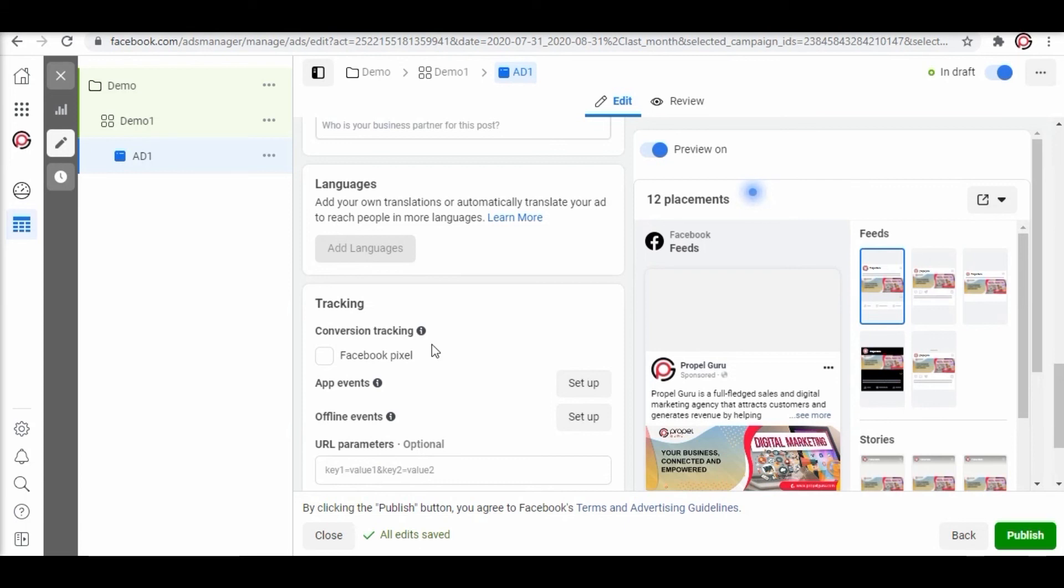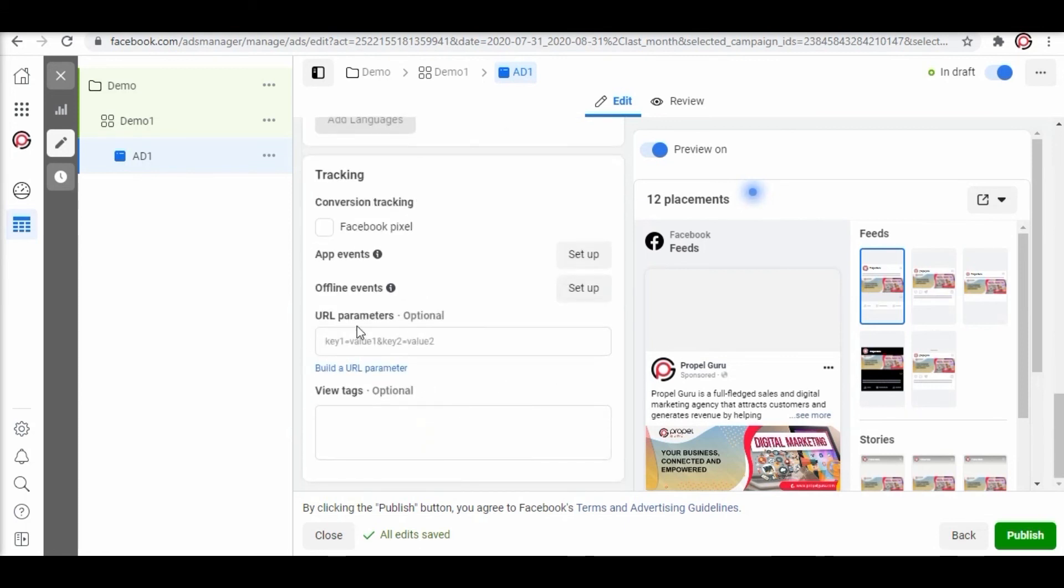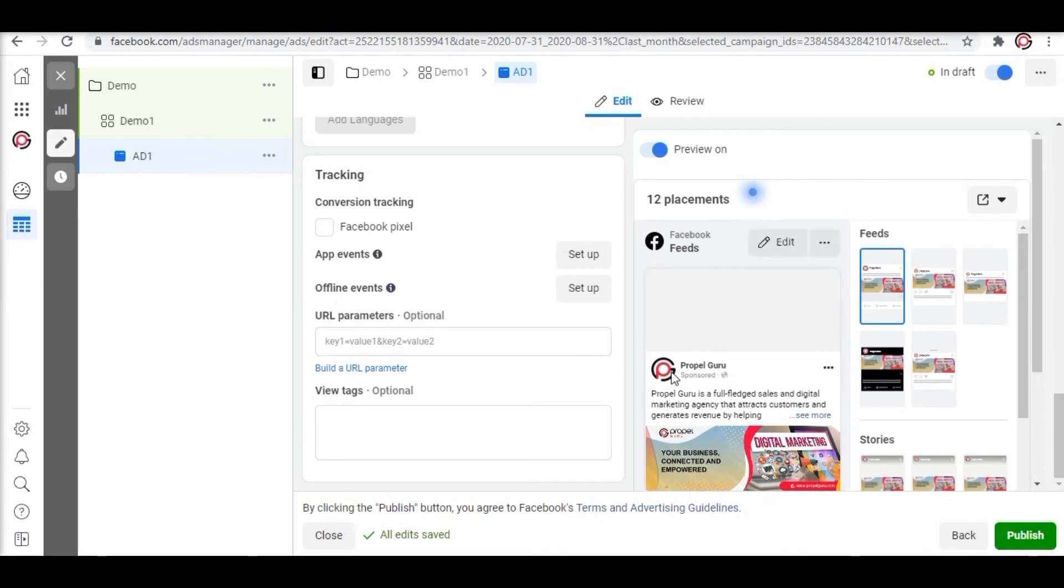To activate it all you need to do is install a Facebook pixel on a website. You can add some URL parameters to find out which ad campaign gave you the best results. Next you need to click publish and an ad will go live.